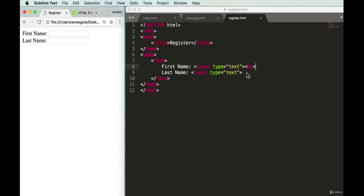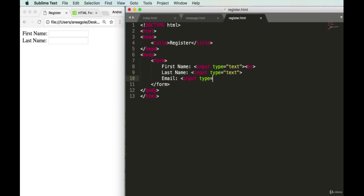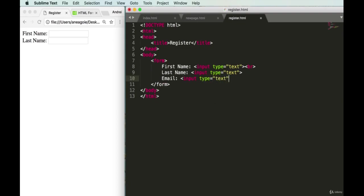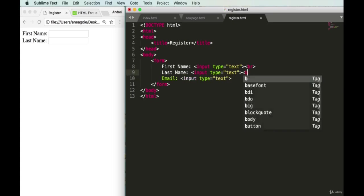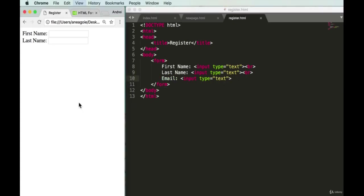Now let's add an email field. We'll add another input with type 'text', label it 'Email', and add a break tag for spacing. Save and refresh — we now have our general registration form taking shape.